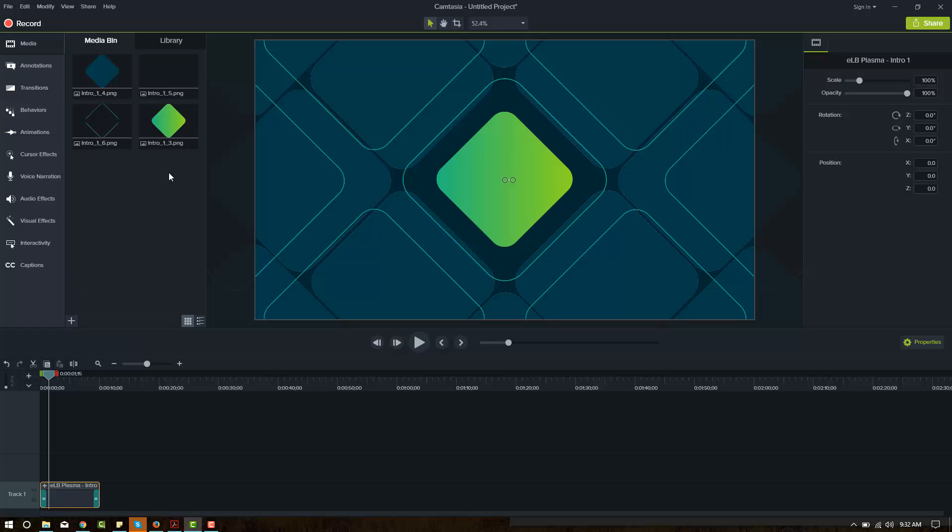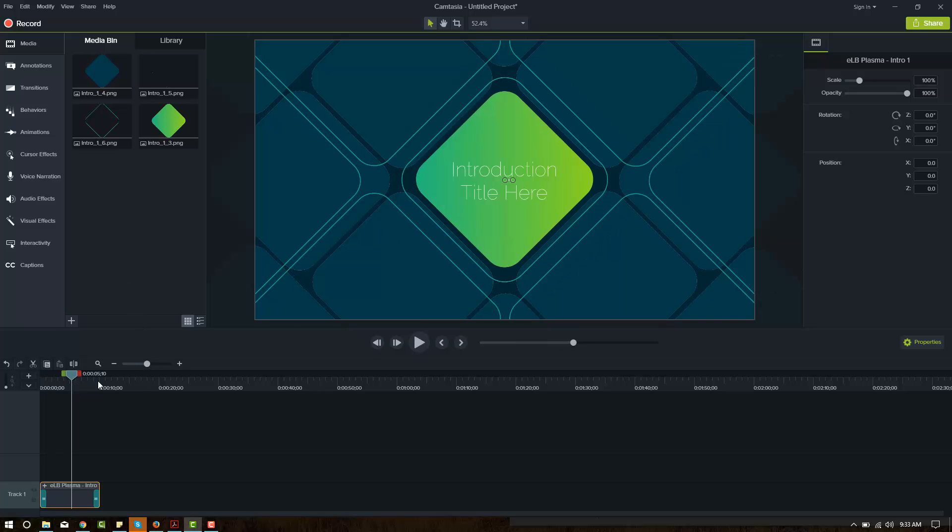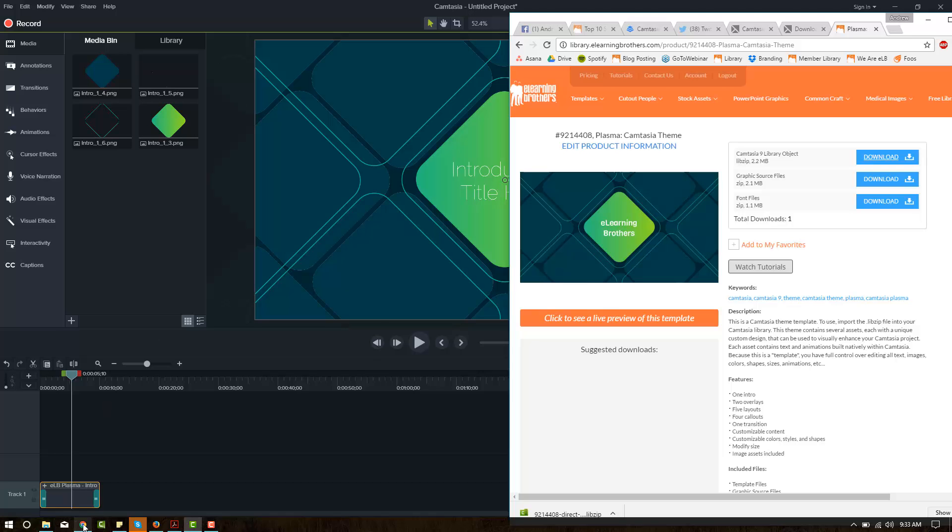The Media Bin operates the same as it did in Camtasia 8. It's just a lot smoother. It's a lot more powerful. It's a lot sleeker. And eLearning Brothers is ready for this adjustment.